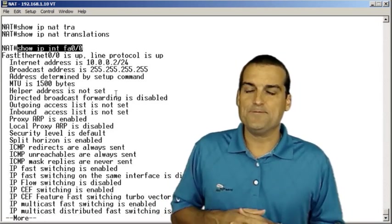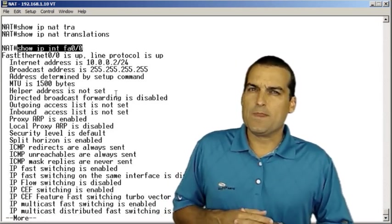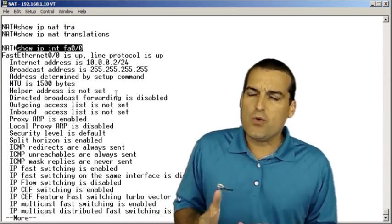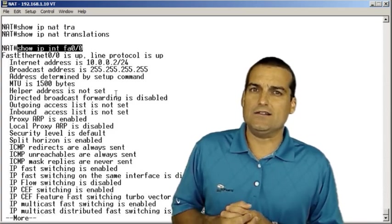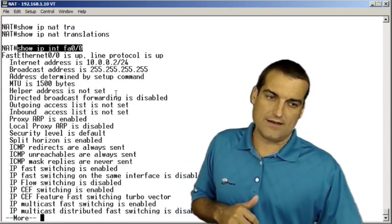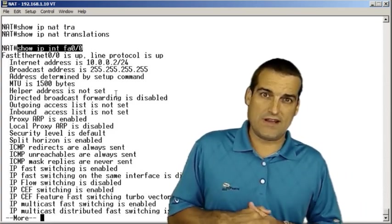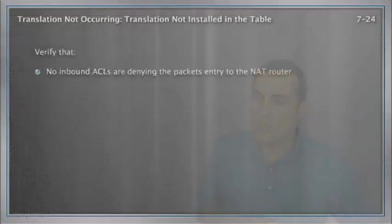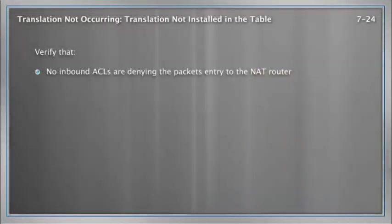Okay, so there's no ACL blocking the traffic that's trying to come in and get translated. What else might the problem be?